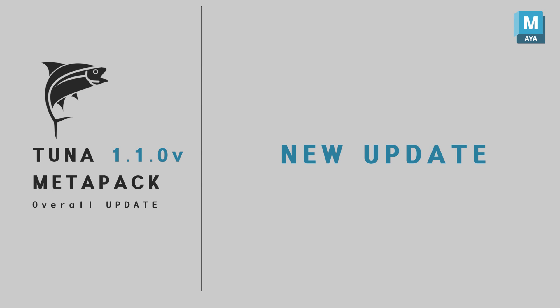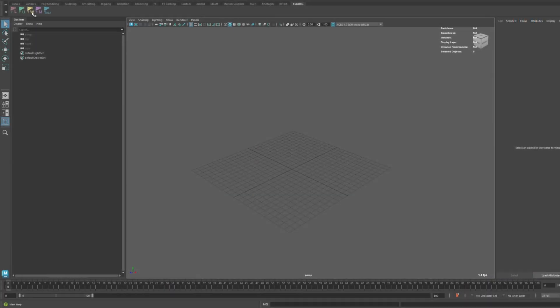Hello everyone. Today I'd like to introduce the Tuna Metapack 1.1 version update. Let's take a look at the newly added features of Meshwarp.